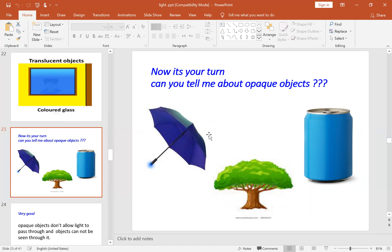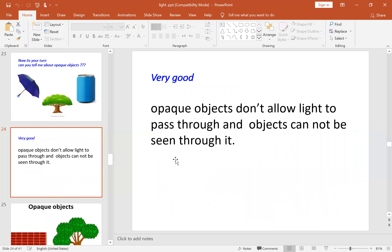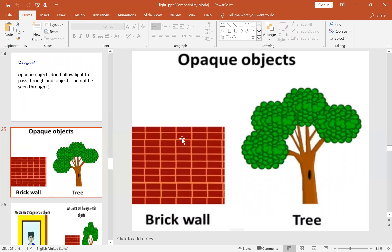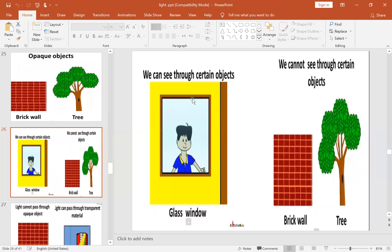Can you tell me about the opaque object? All these objects are opaque objects because they do not allow light to pass through them, and objects cannot be seen through them. Some opaque objects include the brick wall, trees, and even our body is an opaque object.